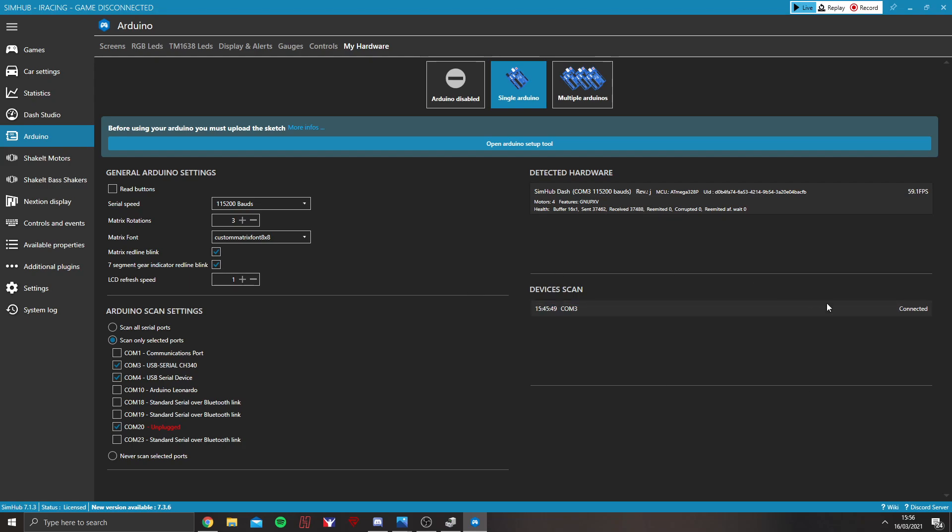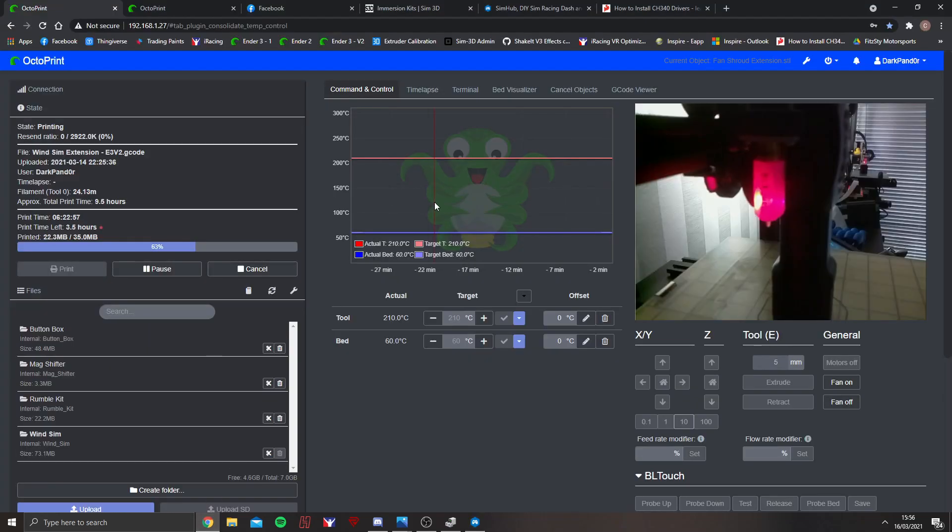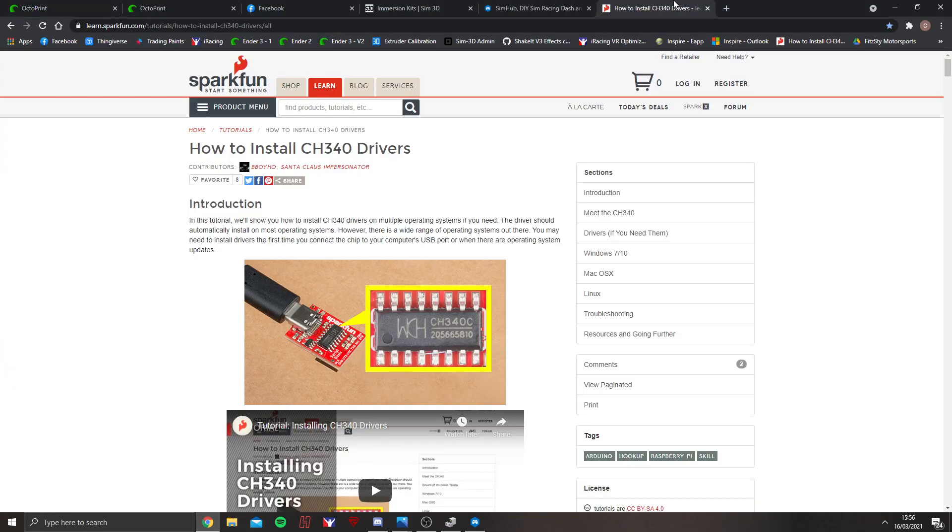If it's detecting your USB but coming up unrecognised, it might be that Windows hasn't installed the correct driver automatically when you've plugged everything in. If that happens, there is a link just here.